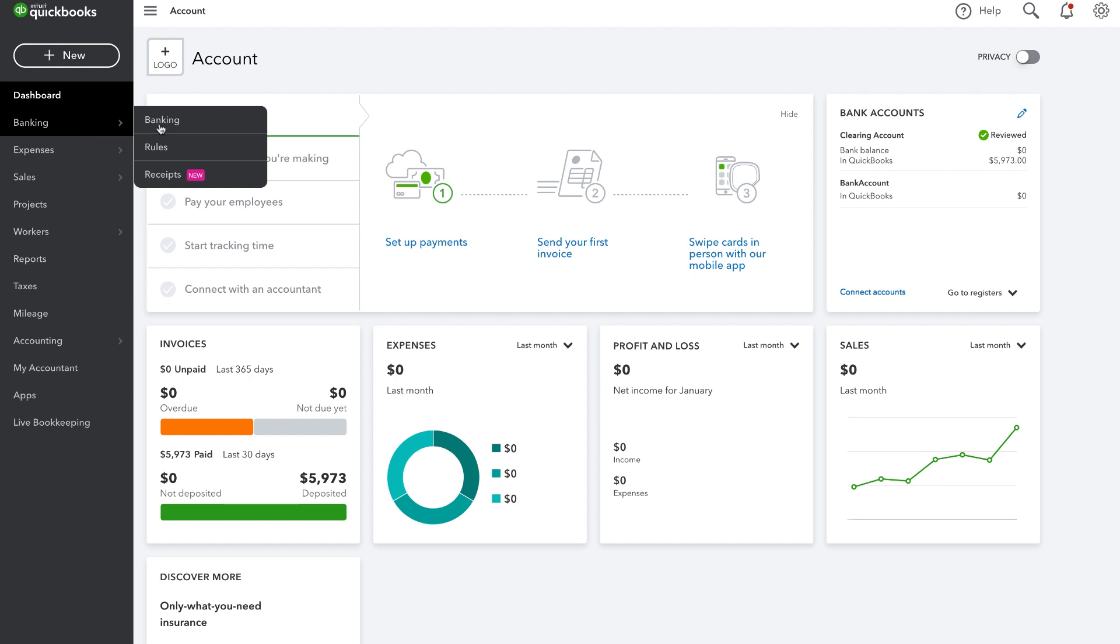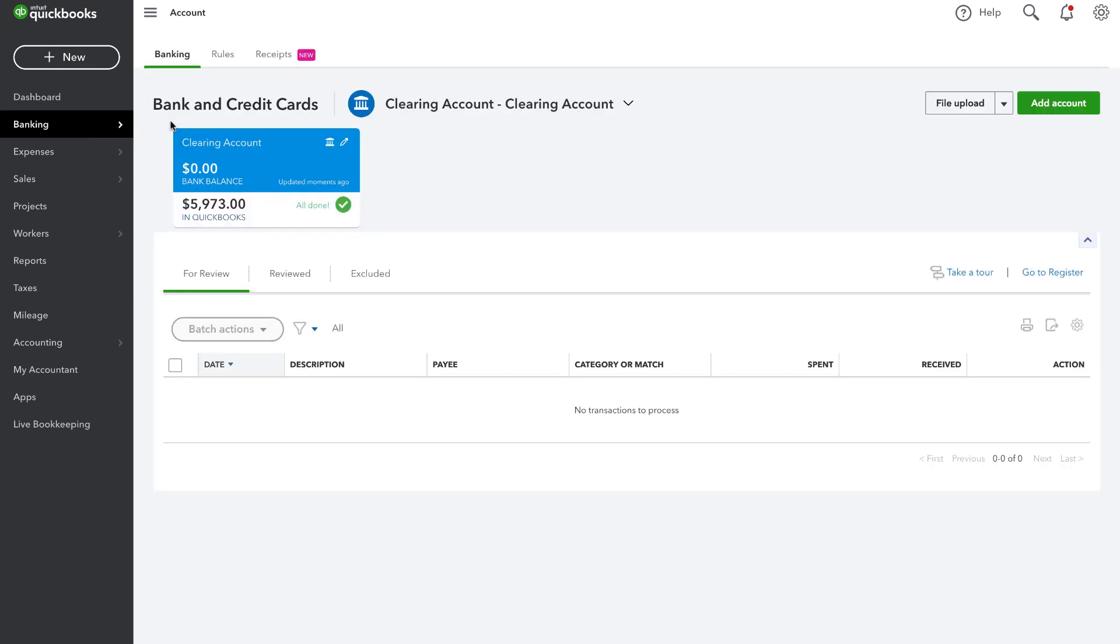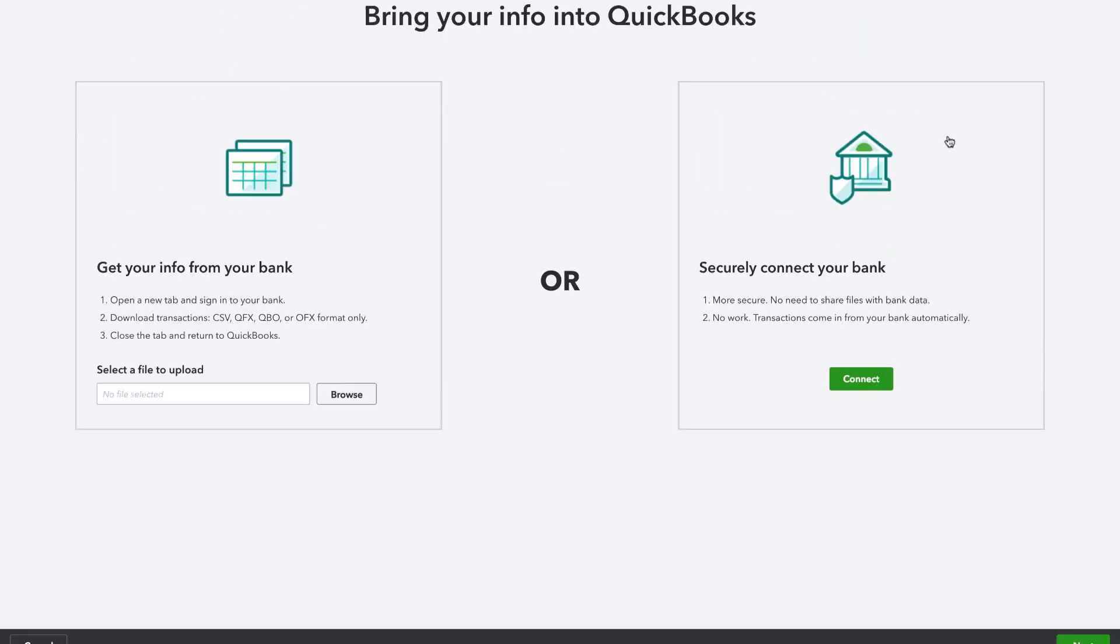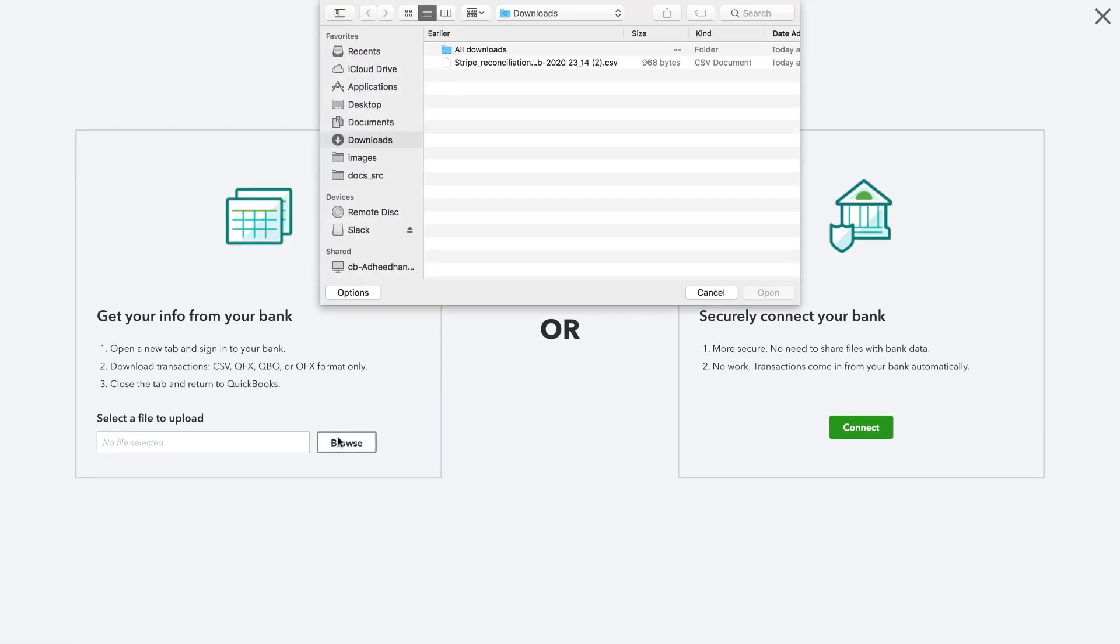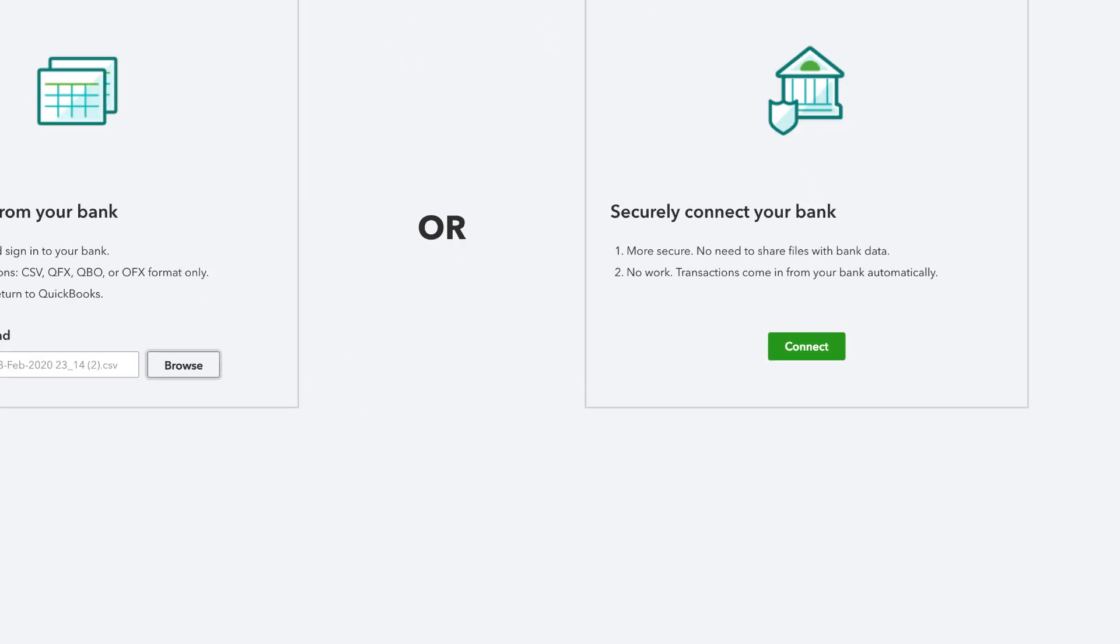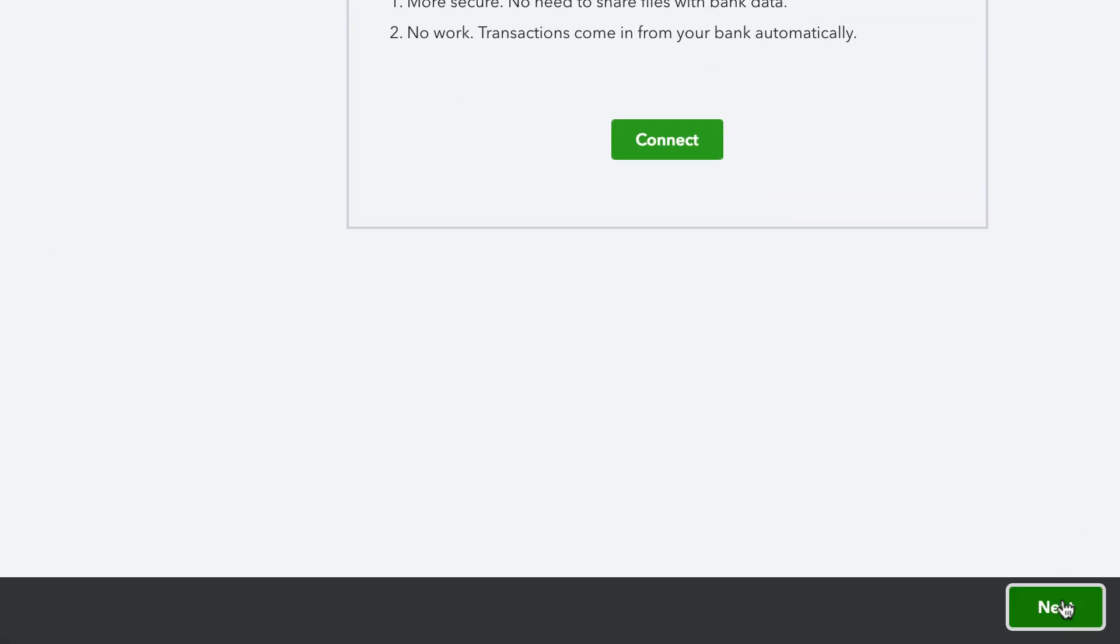Click Banking. Select the respective clearing account and click File Upload. Click Browse and import the statement. Click Next.